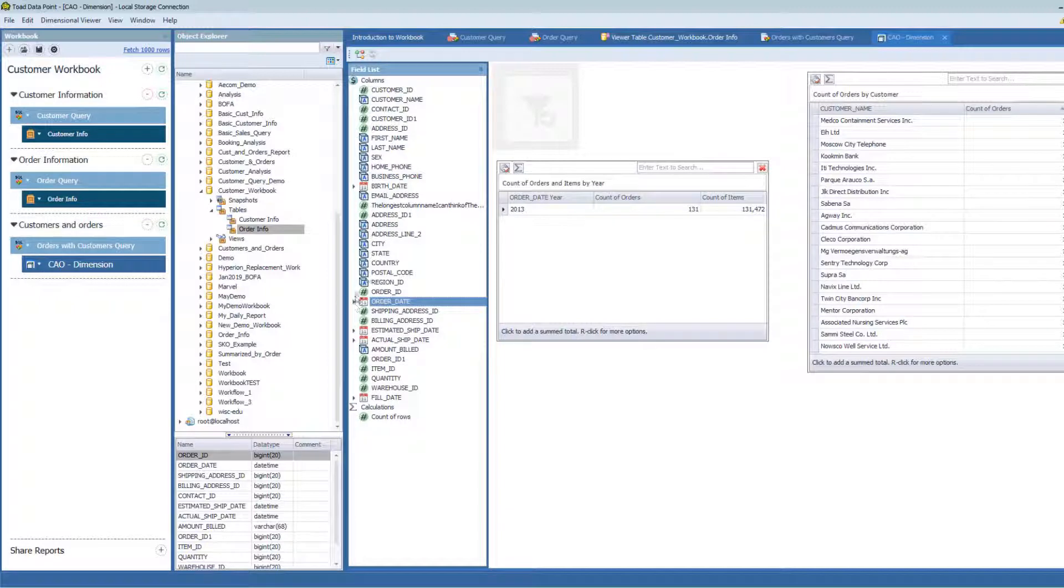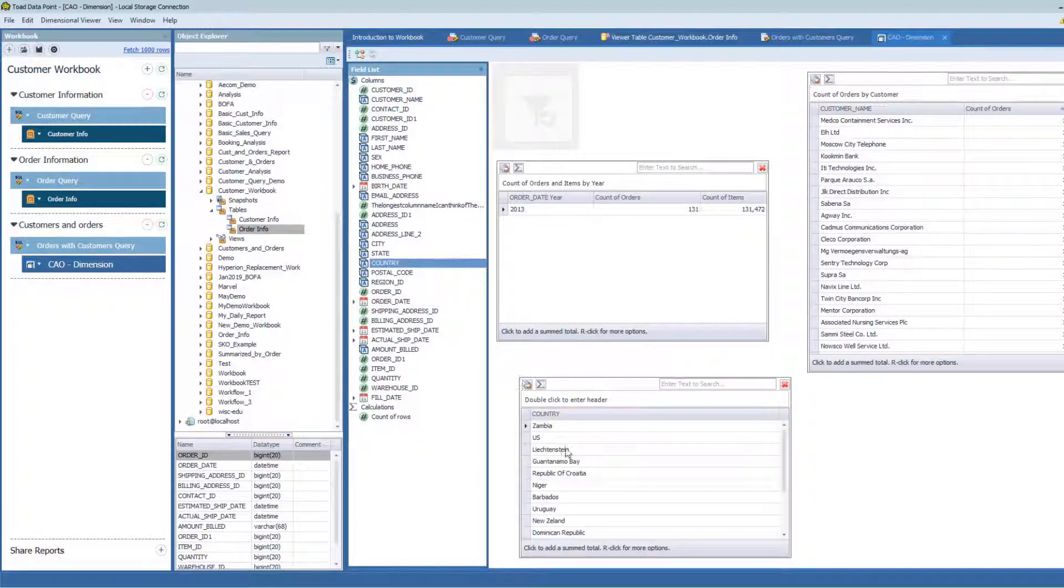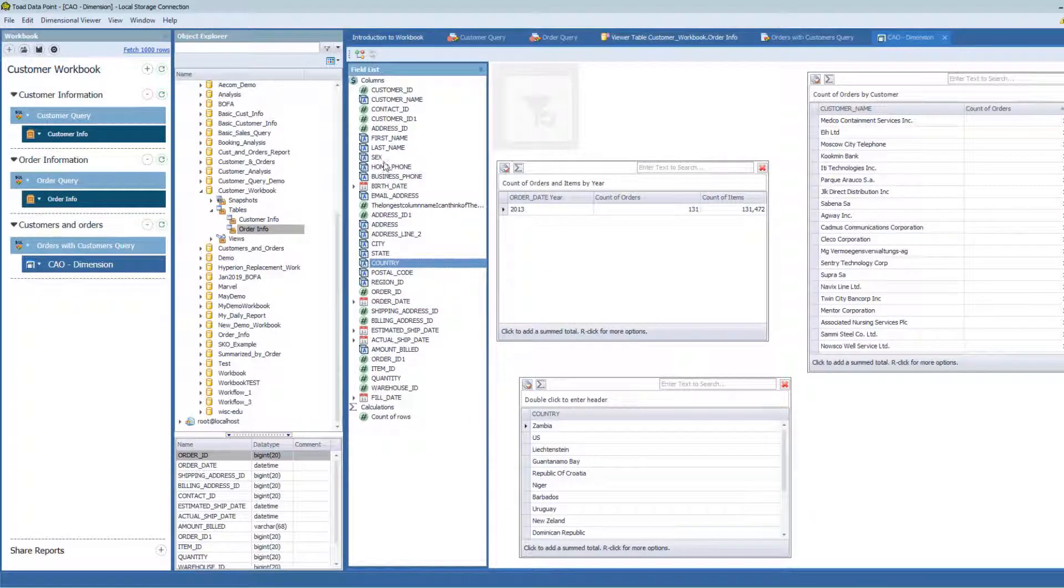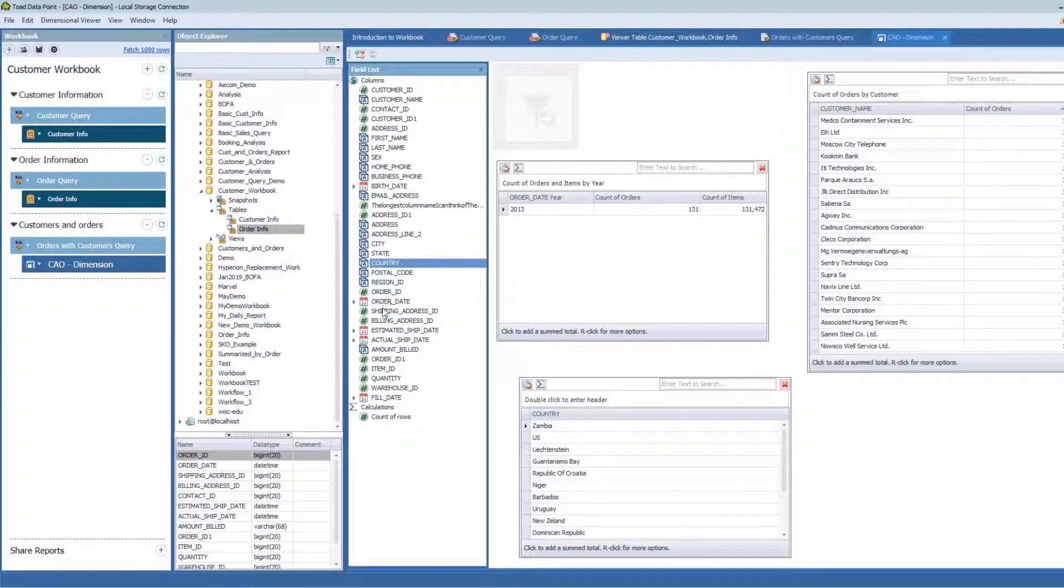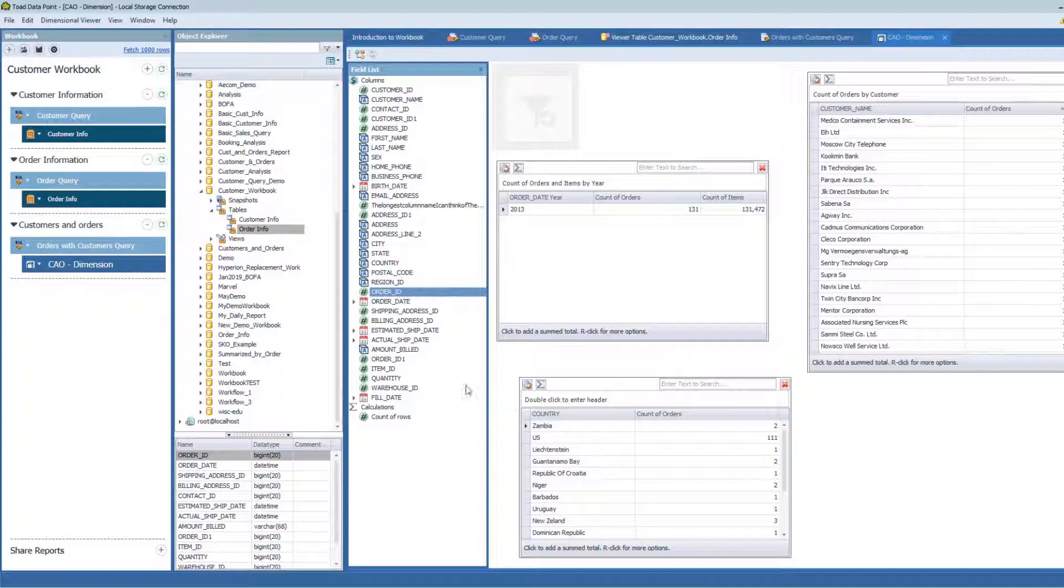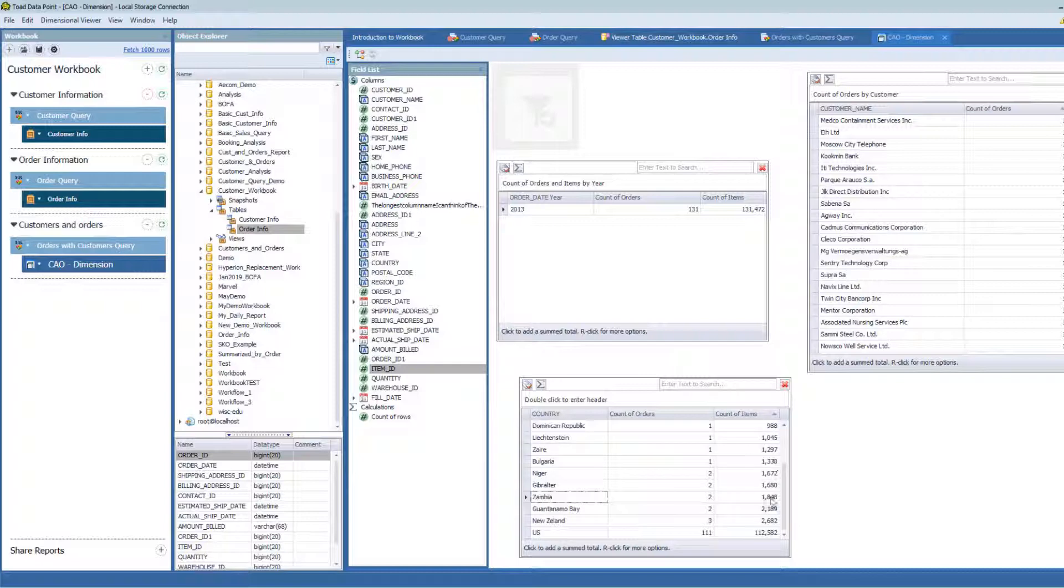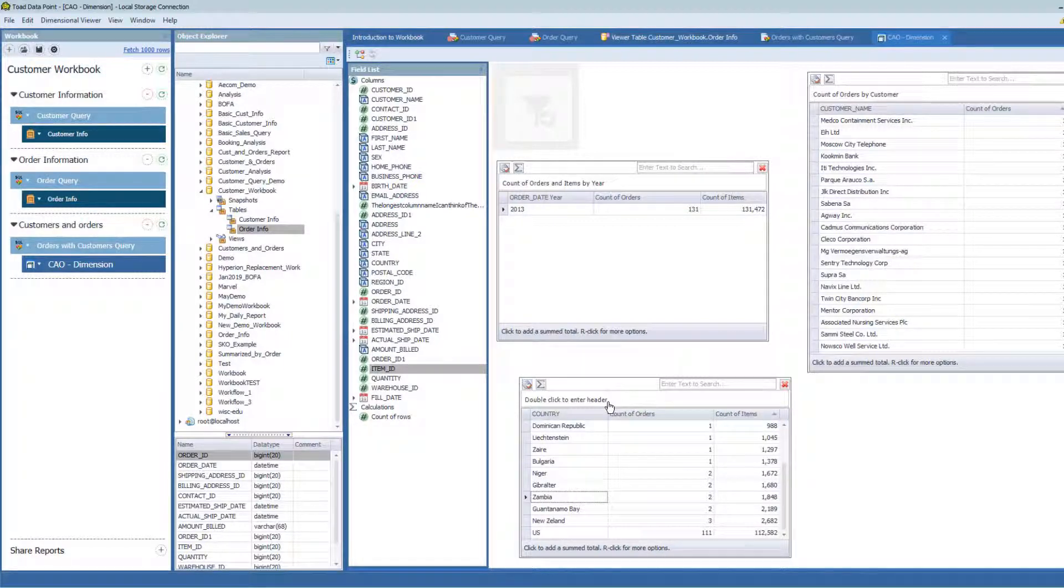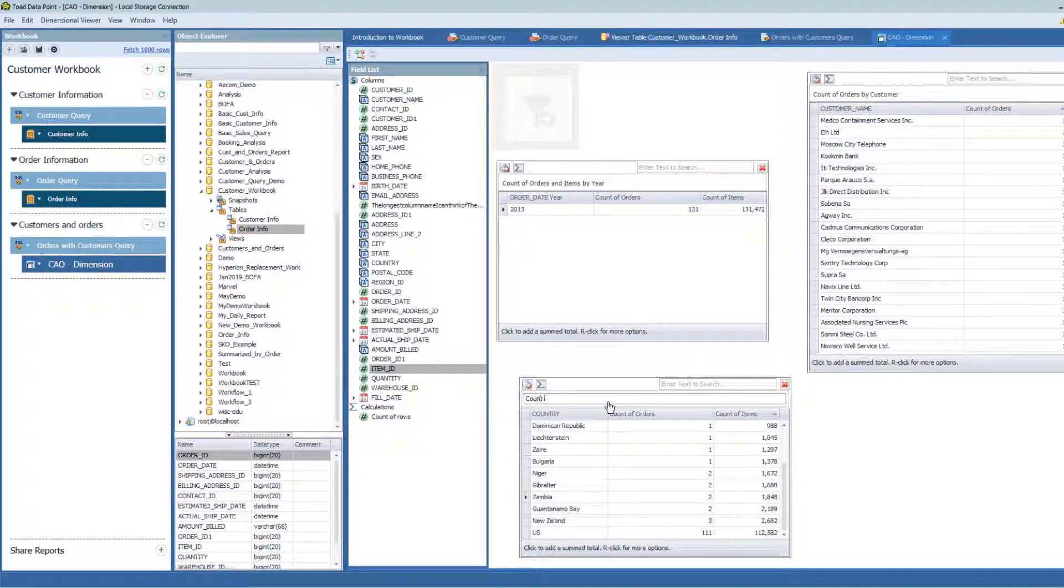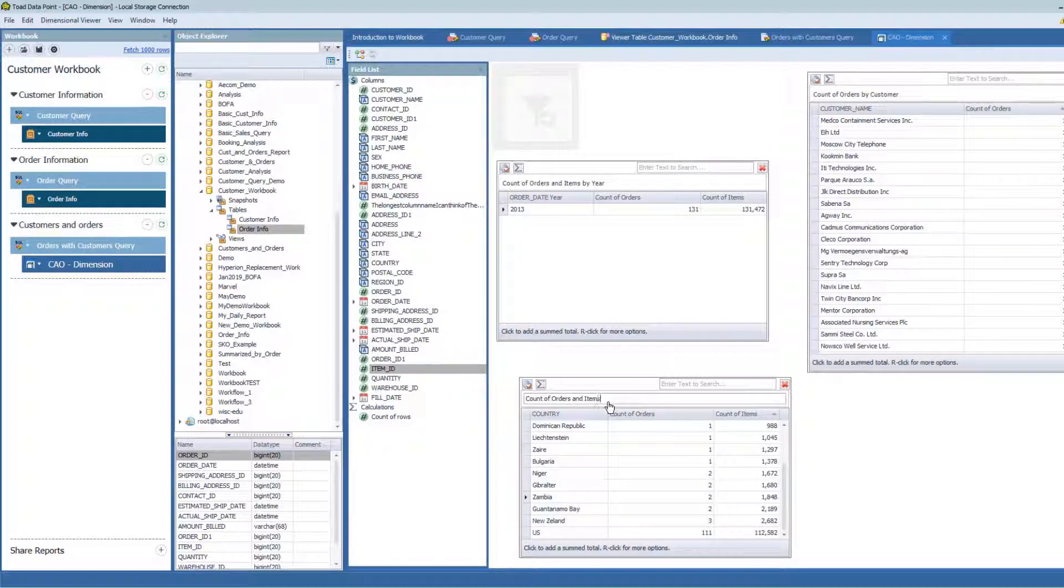For example, let's do it by country. Here's my countries, my distinct list of countries. We'll grab my order ID and drop that in here. Count of orders. There they are. And we'll grab my item ID and count that in here. Now I can see that I'm selling mostly to the US. And so I can say count of orders and items by country.